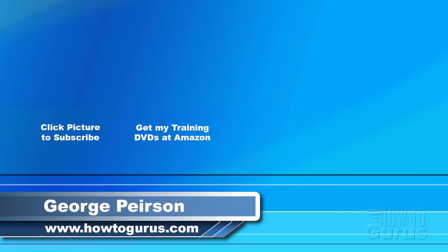Thank you for watching my video. I hope you found it useful. If you like this video, click on the like button below to let others know. You can click the subscribe button so you don't miss any of my videos in the future. I'm frequently uploading new training videos. Don't forget to check out my website at howtogurus.com.